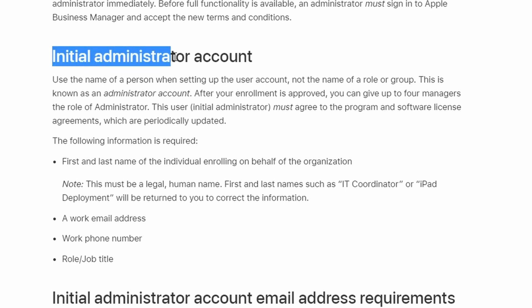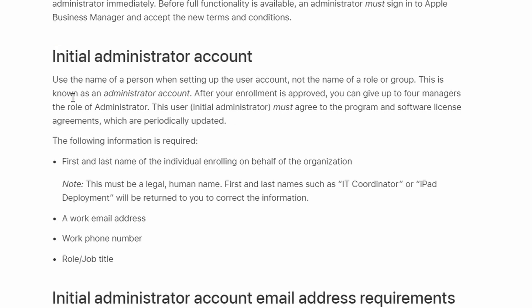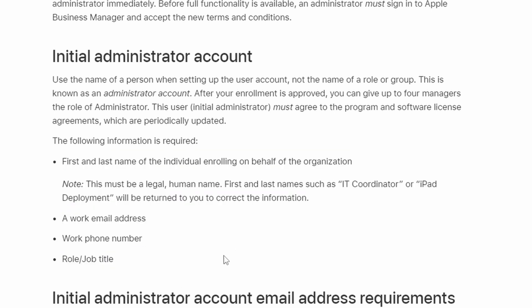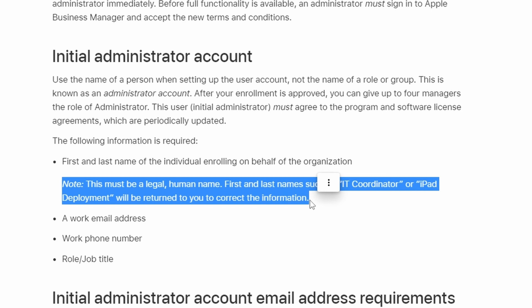Next, we want to establish a person who will be responsible for: 1. completing the enrolment application on behalf of your organisation, and 2. initial setup of the Apple Business Manager portal. This person can be you or someone else. If someone else, ensure you obtain permission from that person first. Once that person has been identified, we then require their name, work email address, work phone number, and job title. An important point to note: Apple stipulates the information provided for this person must be genuine — a legal human name. Something generic, like "IT administrator" for example, won't be accepted.